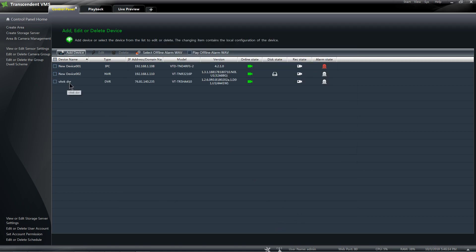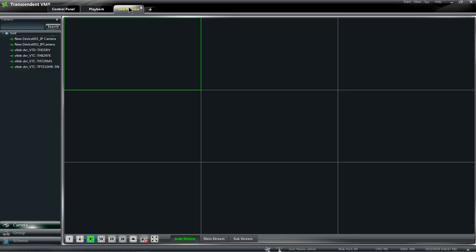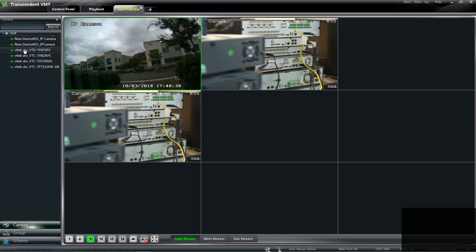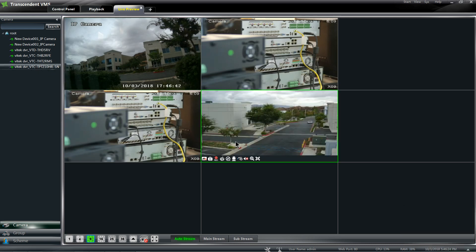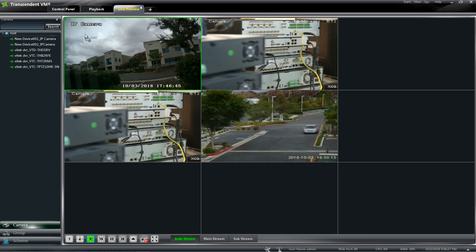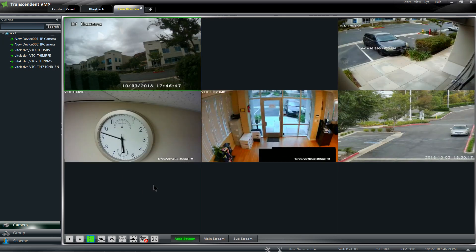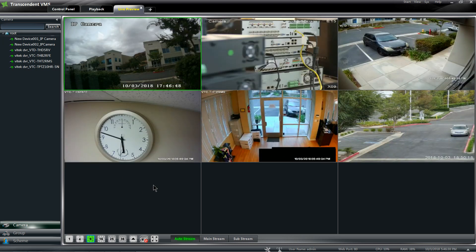So now my Vitek account should come up. Go to Live Preview, and again I can either drag one camera at a time or take the entire Root and load them all at once.